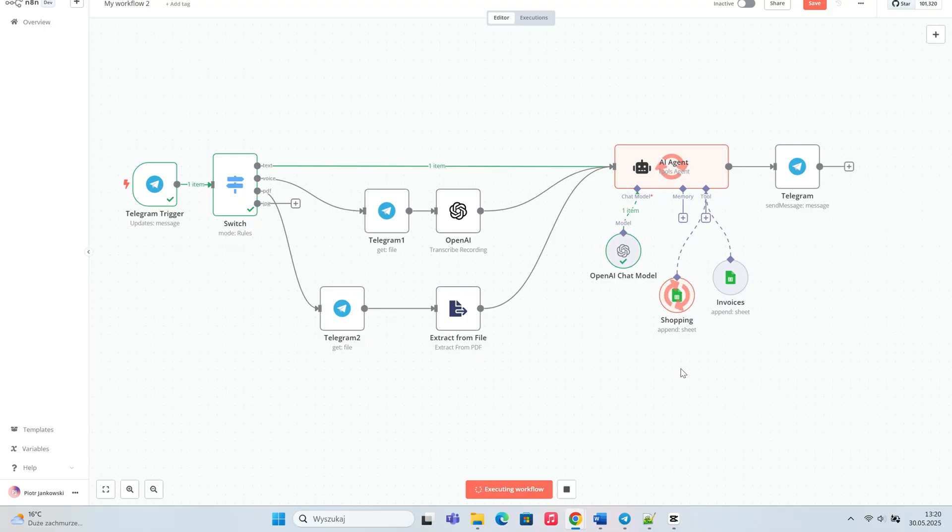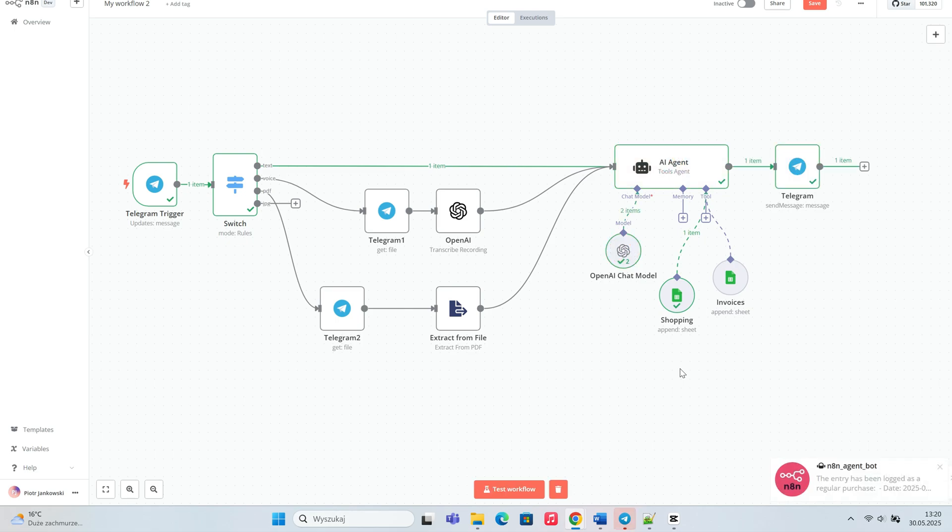As you can see, the agent worked correctly, saving the purchase in the shopping sheet.